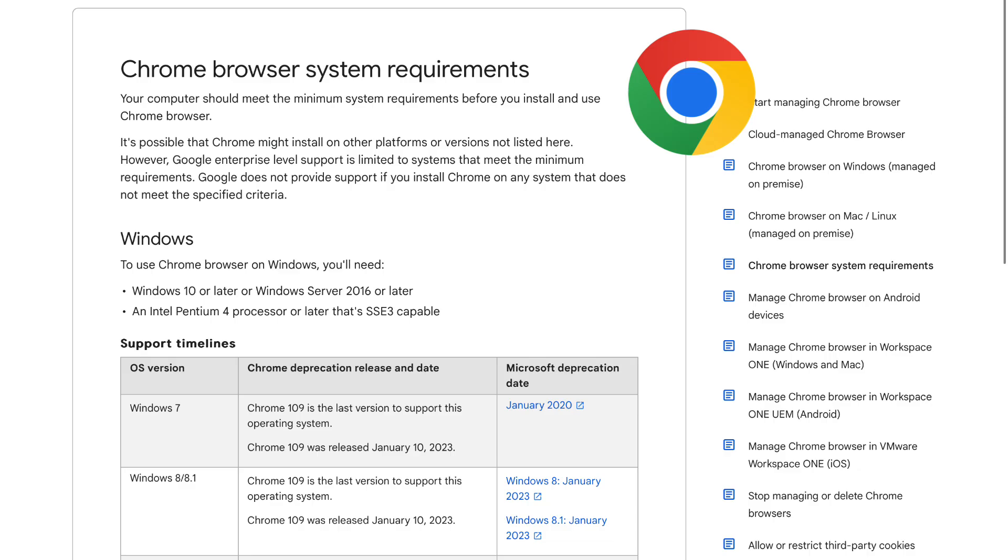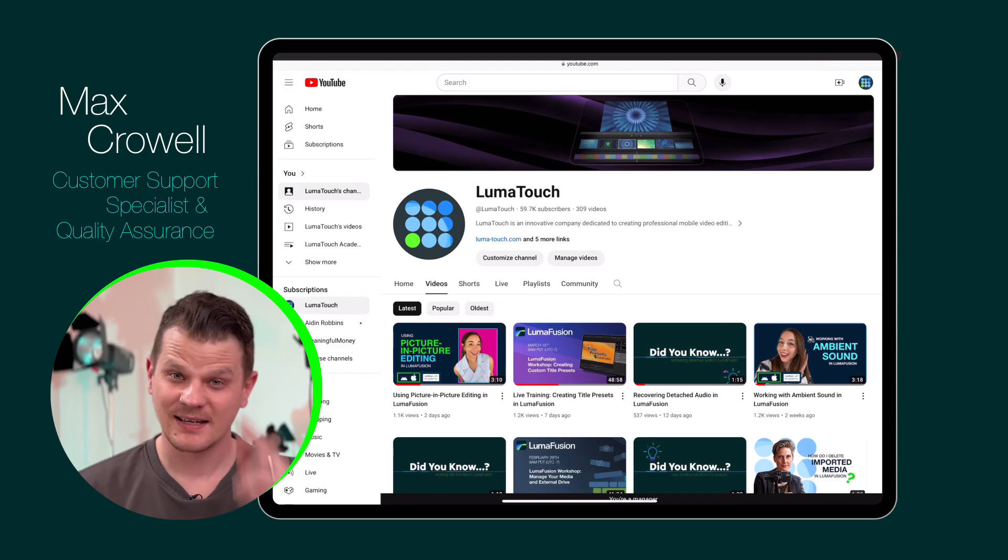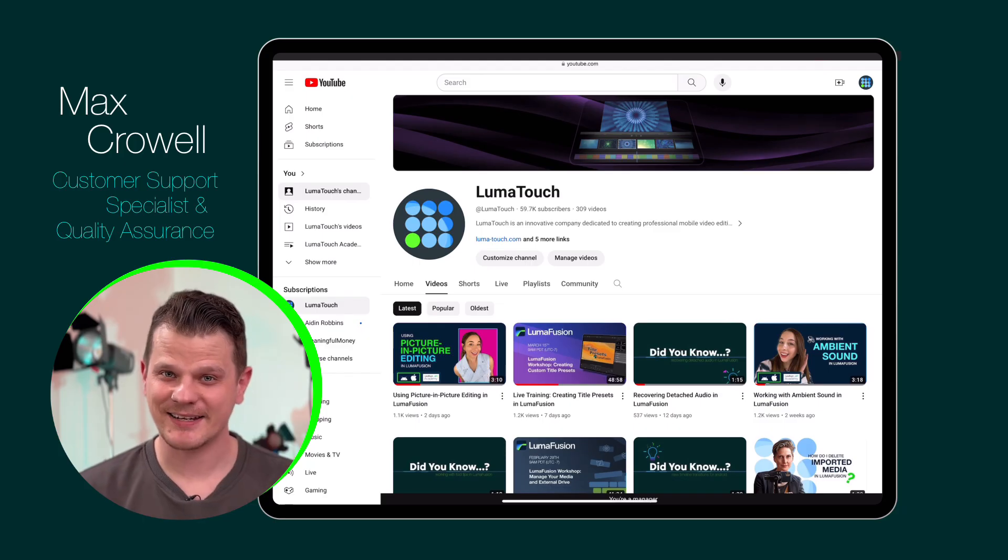If you're using an internet browser to view your YouTube video, you also want to confirm that the browser meets Google's requirements for high quality viewing, which can be found on their support website. See you next time!